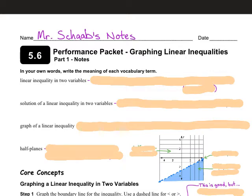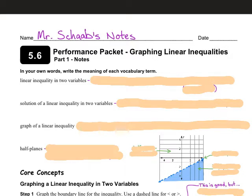Hopefully by now you all feel confident with solving systems of linear equations. We are going to tack on two sections to this unit, and that's going to be it for the year. Week three, we're learning about graphing linear inequalities — that's an inequality that has two variables in it. And 5-7, for those of you paying attention, we did skip 5-5 — it's something you don't need to know. We're moving on to 5-6 and 5-7. Section 5-7 will be solving a system of linear inequalities by graphing, which kind of piggybacks on what you're learning today.